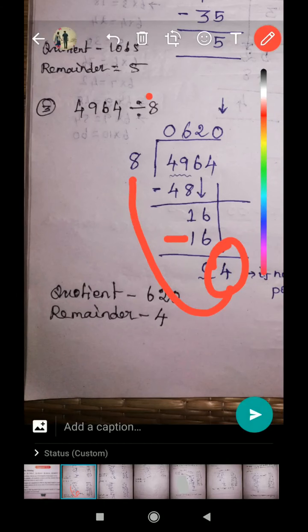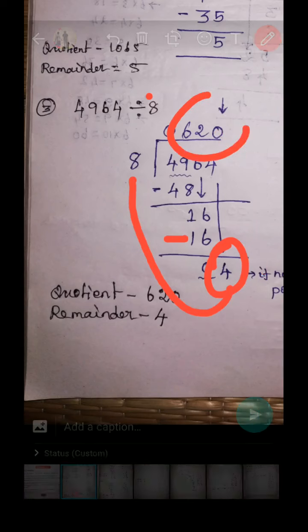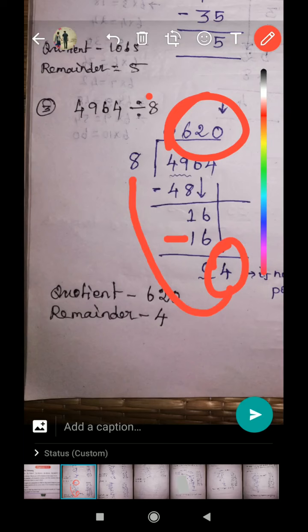Bring down the next digit. Four combined together — now four is the new dividend number. Four is less than eight, so the divisor is bigger. Put a zero on top of the division line. The quotient is 620 and the remainder is four.